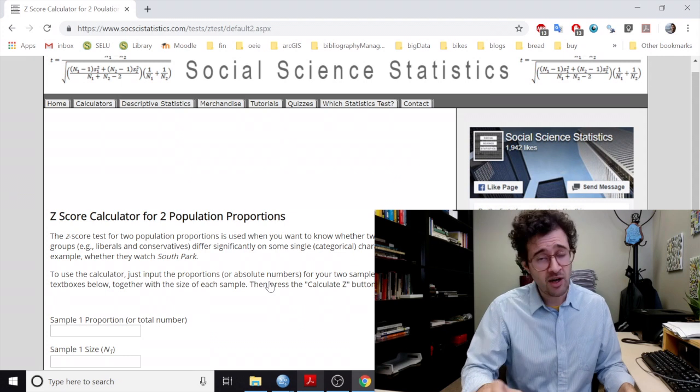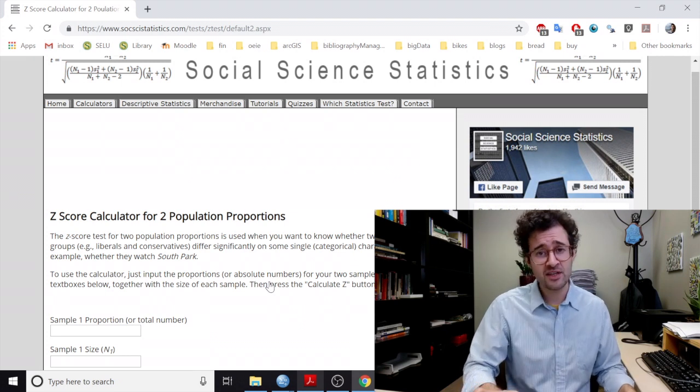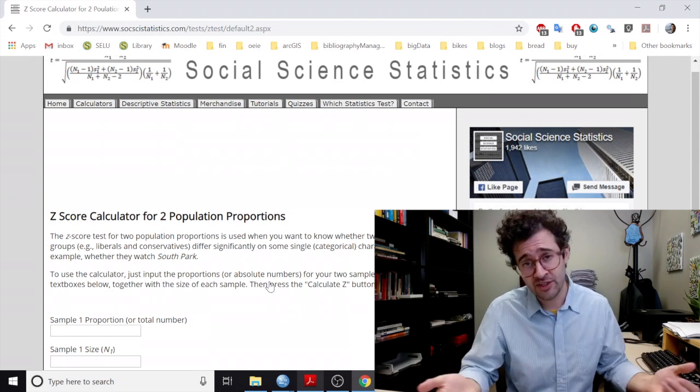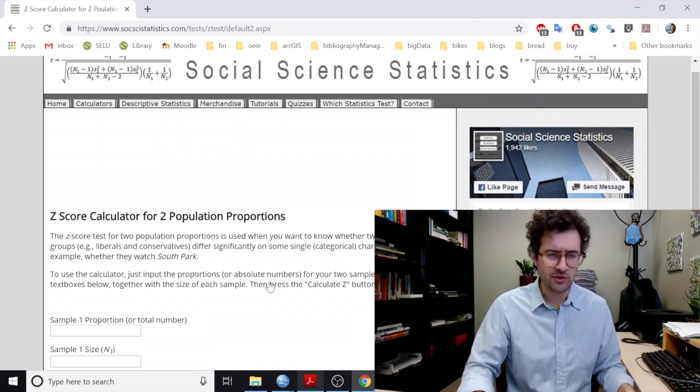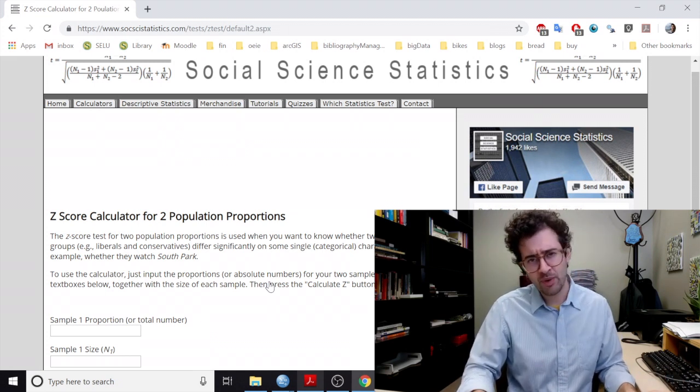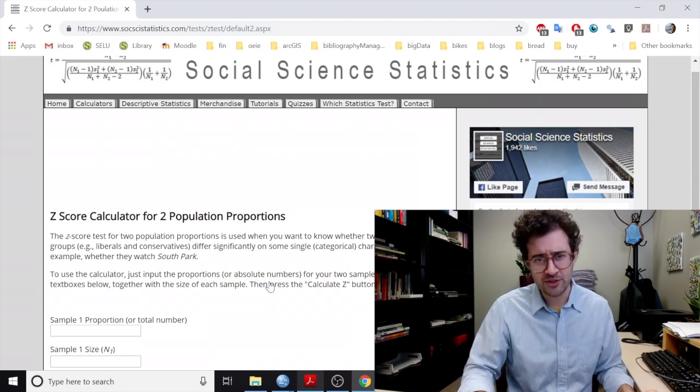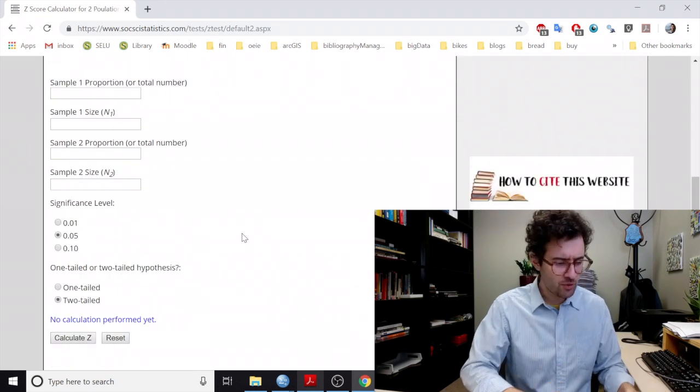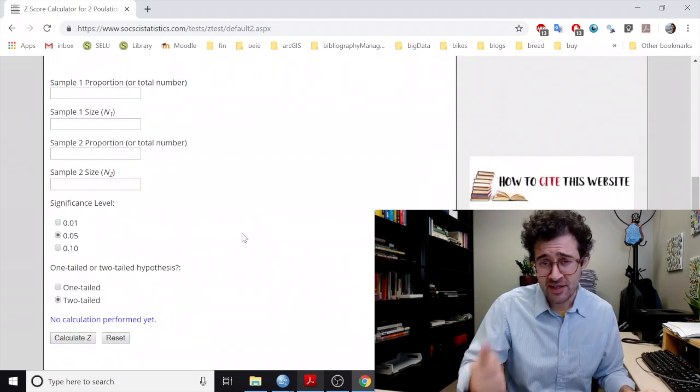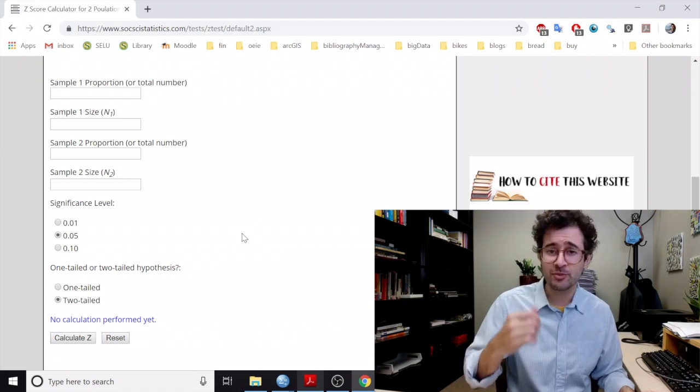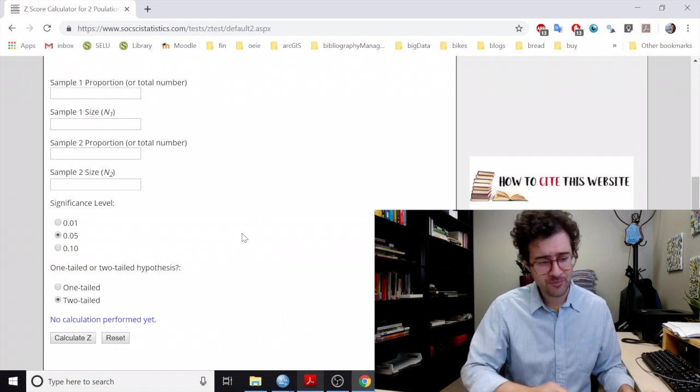So this website offers a number of statistical routines that you can use to calculate your statistics. So here we're using their z-score calculator for two-population proportions. So the way that this website works is we need to enter in the sample sizes for each of our groups, as well as the proportions for each of our groups.